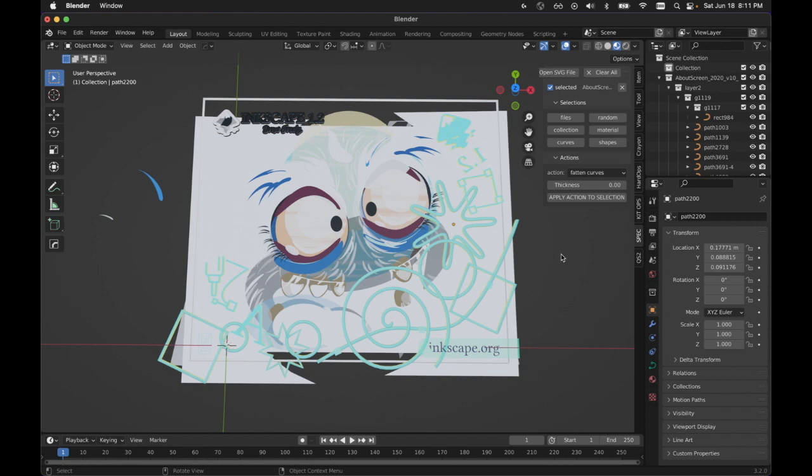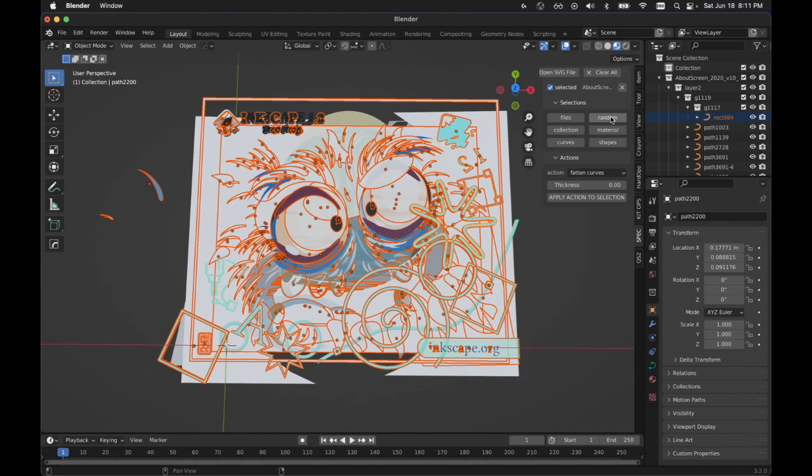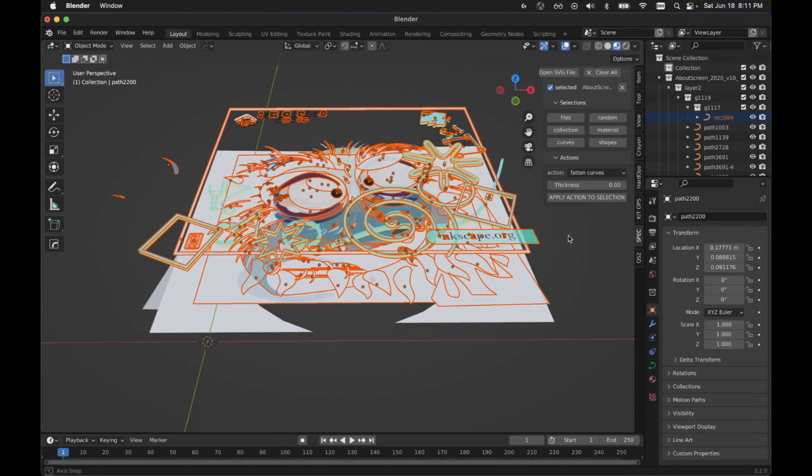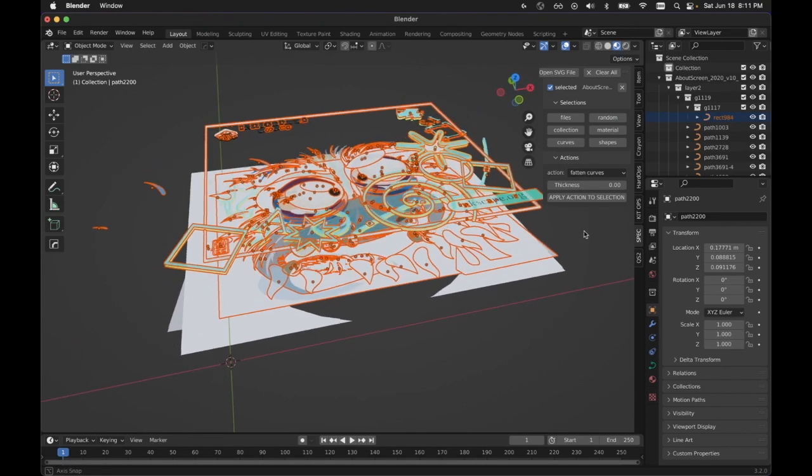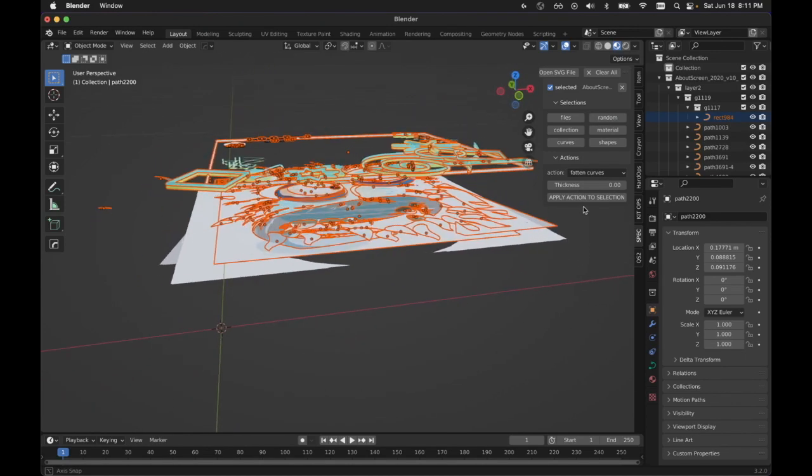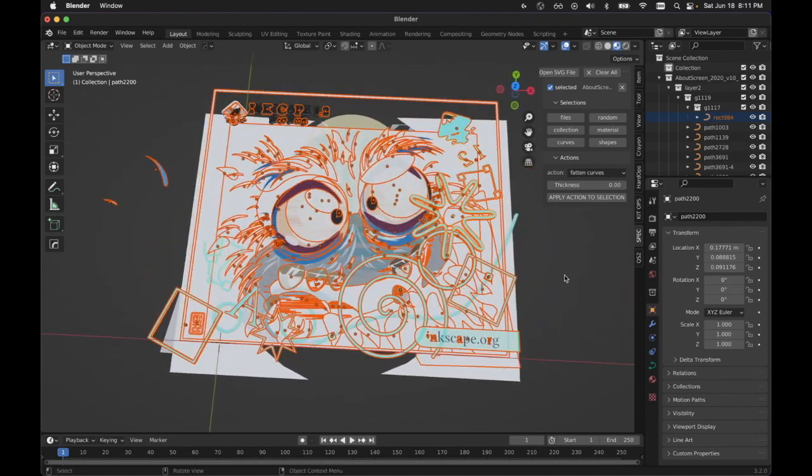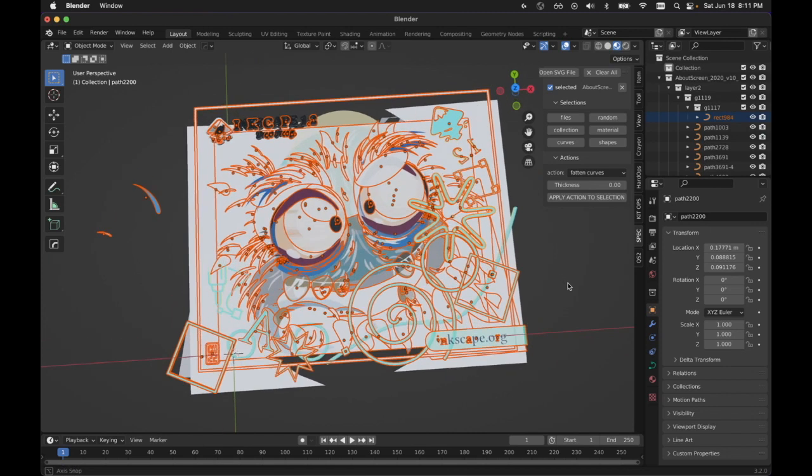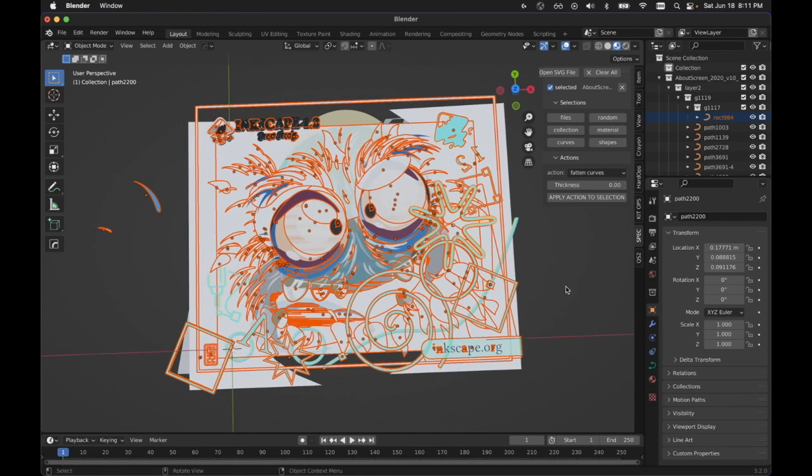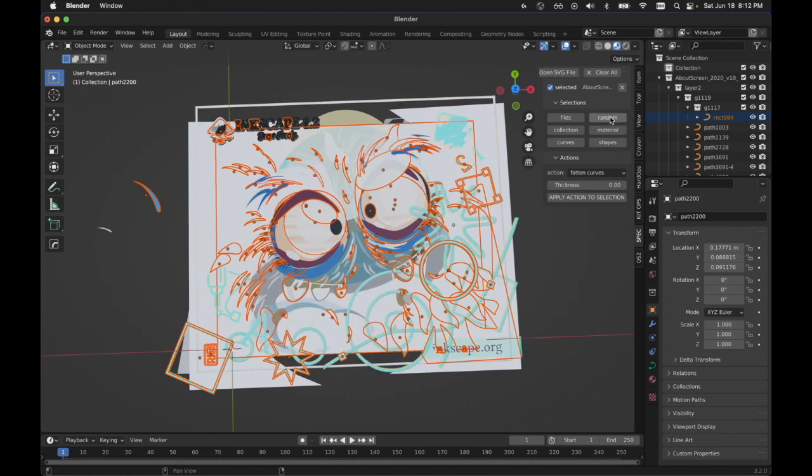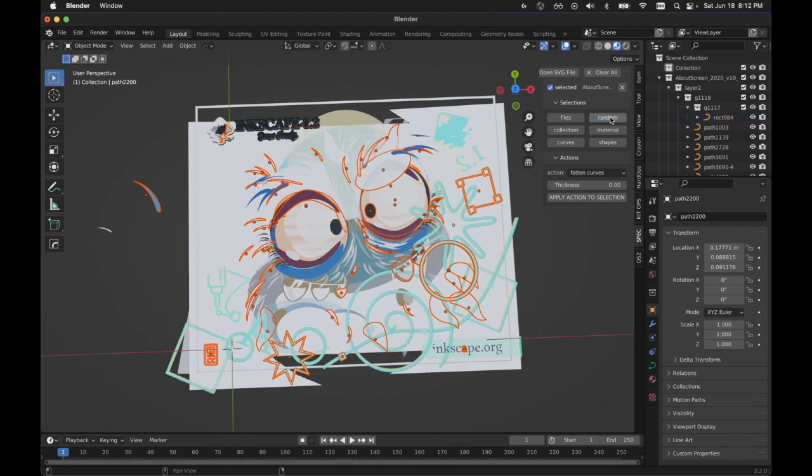You know, it didn't grab everything. Now that things are selected and you can see individual letters are selected. Now that things are selected, when I hit random again, it's going to randomly deselect and randomly deselect and randomly deselect.